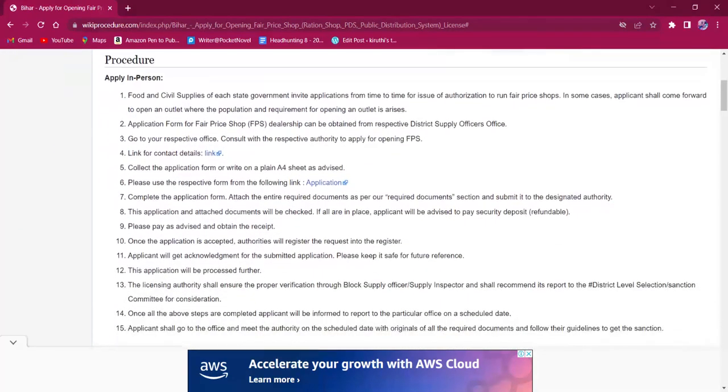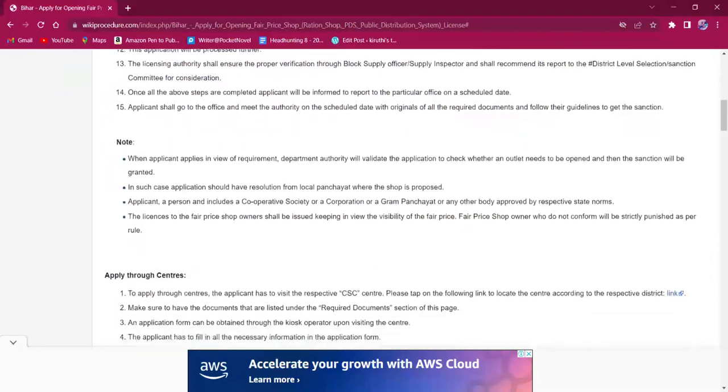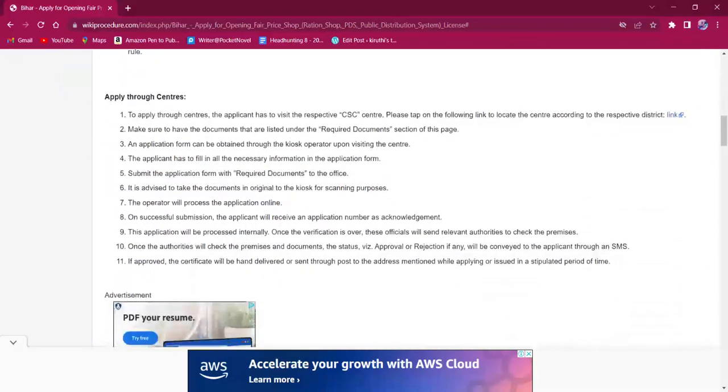This procedure can be applied in person or applied through center.